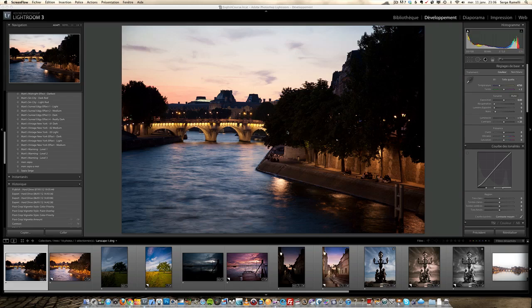So today we're going to tackle Lightroom. This is an amazing software from Adobe. I've been using it for four years and I have a way of teaching it, which I've been doing for a couple of years in Paris, where I have a couple of rules. Rule number one: when I try to explain a technical term, I try to use simple words. I will not explain a technical word using other technical words.